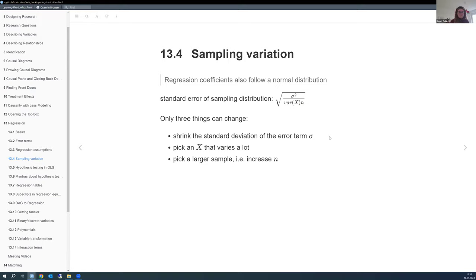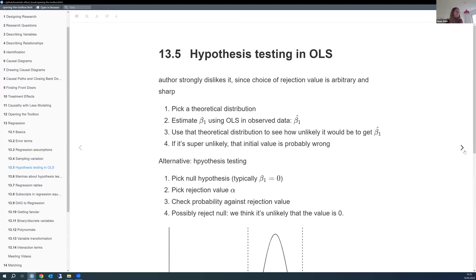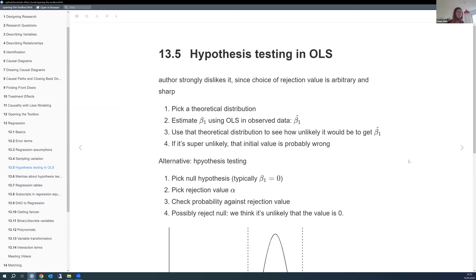The hypothesis testing section is something we've all done a lot, so just a quick overview. The most interesting thing is that the author strongly dislikes hypothesis testing, p-values, and sharp cutoffs. The choice of the rejection value or alpha level is absolutely arbitrary. Putting stars on a table and saying something isn't significant because the p-value is 0.11 rather than 0.05 seems arbitrary—why wouldn't 0.11 count as significant?